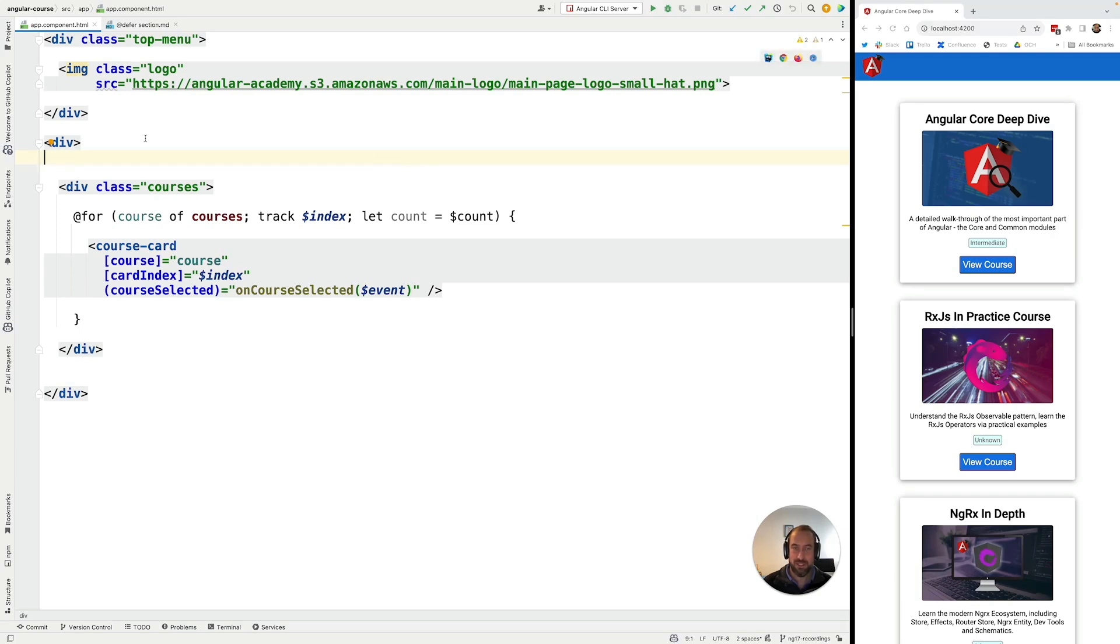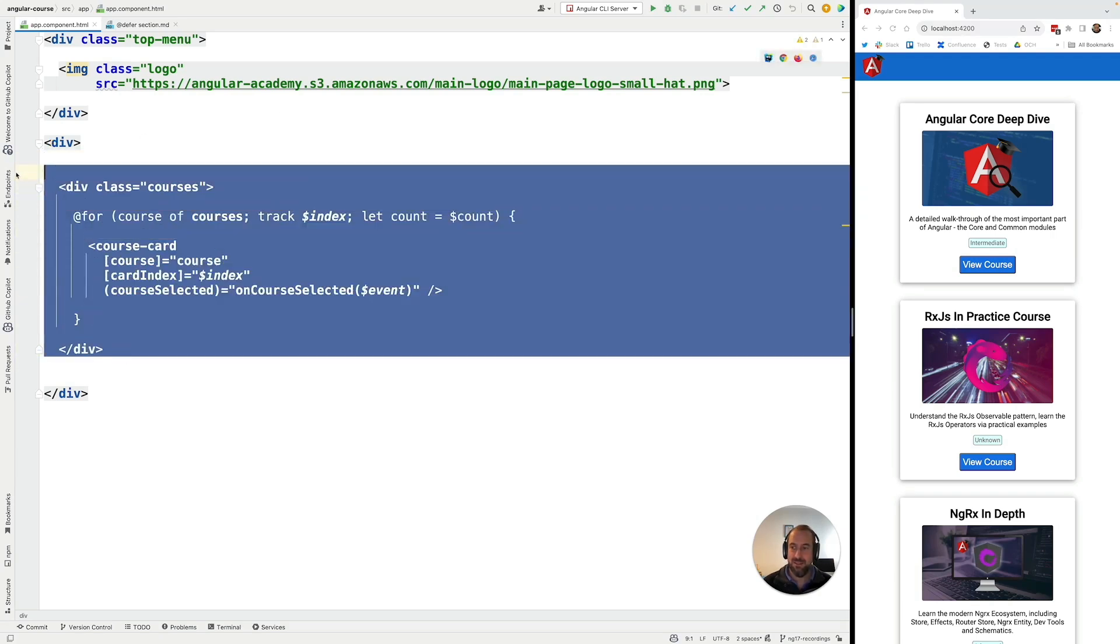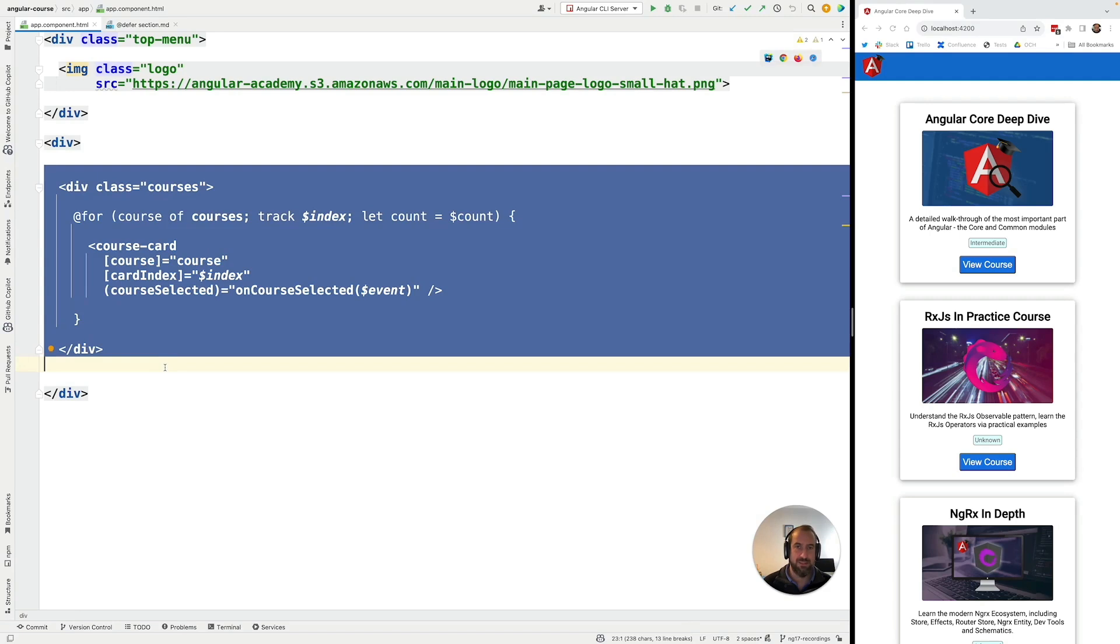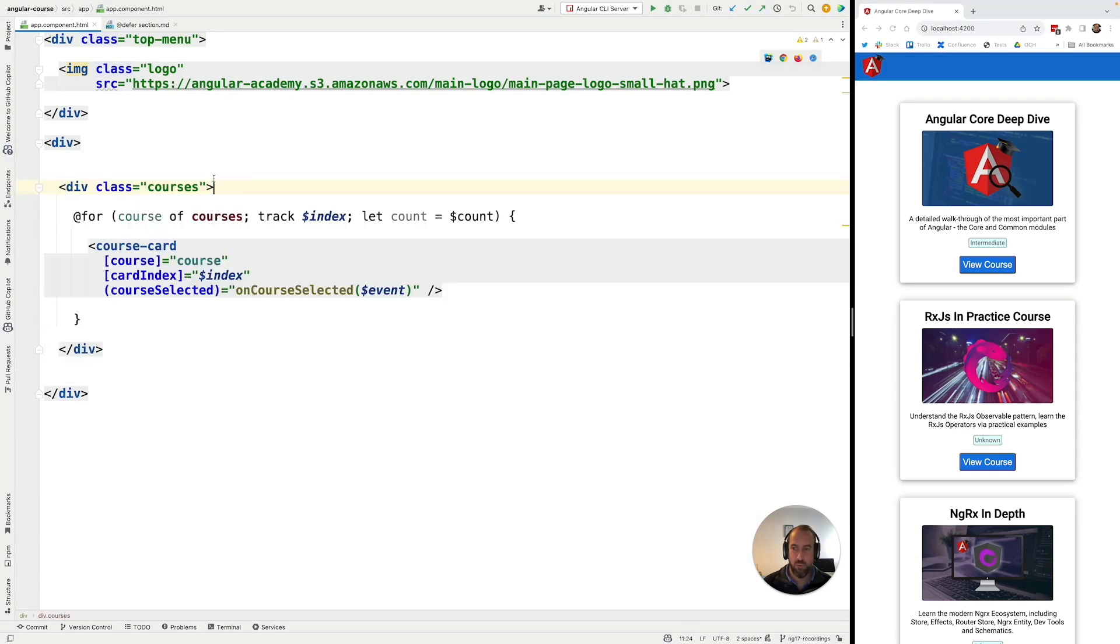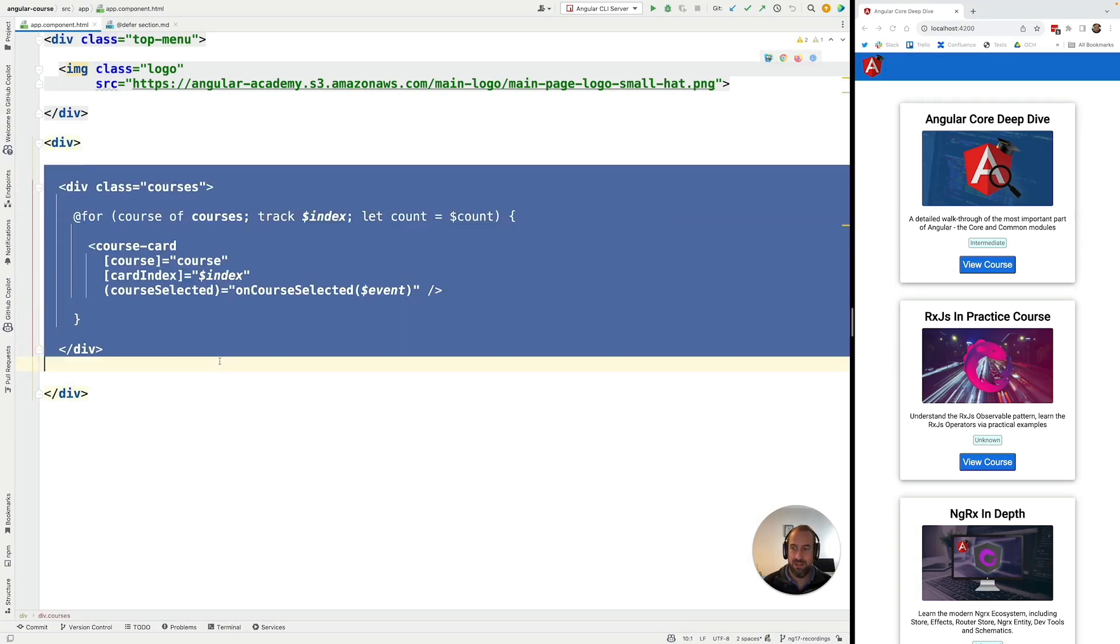Let's take an example. Let's say that this section of our template, our application component template, is a heavyweight component that takes, for example, a heavy third-party PDF generation library in order to work properly.